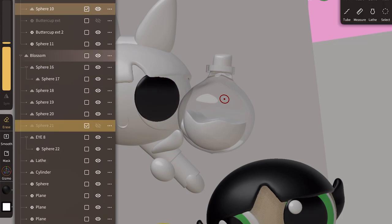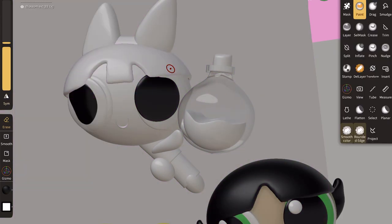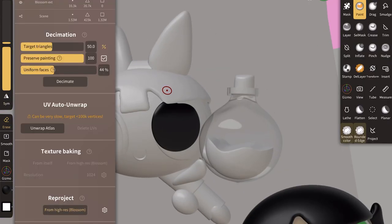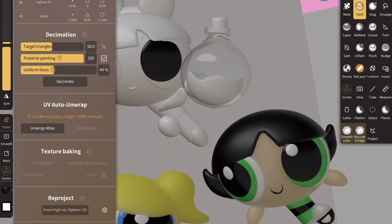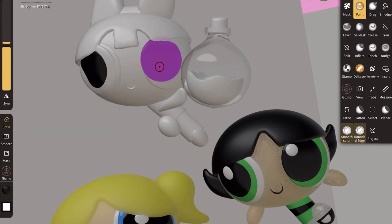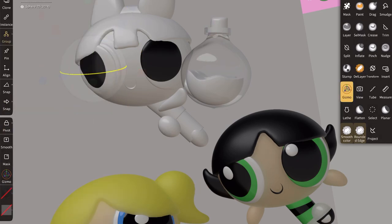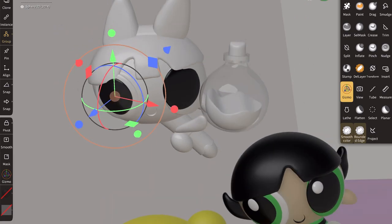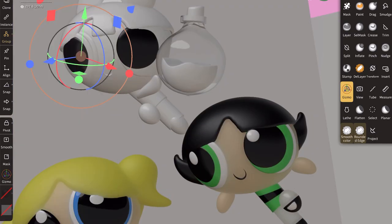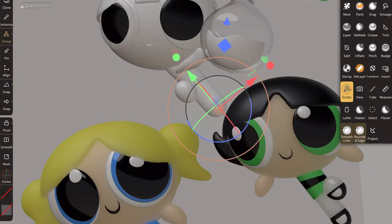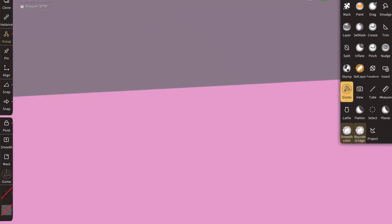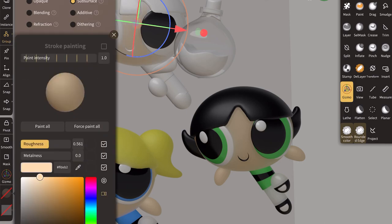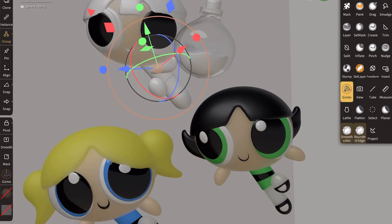And then onto Blossom. My other favorite thing that I love to do was the Chemical X bottle, and I just use the refraction for it to look like glass. With Blossom, I'm just going in and making sure I decimate first and then start coloring to make sure my polygons aren't like 200,000 polygons. You don't need that. Then I'm going in and doing her skin.